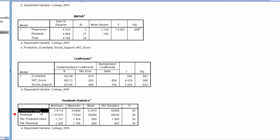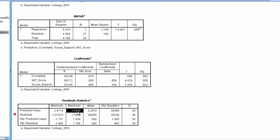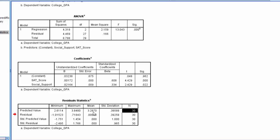Notice the predicted values, the minimum predicted value was 2.61 in terms of GPA. The maximum was 3.85, rounding to two decimal places. Then we see a mean predicted value, standard deviation, as well as the sample size.